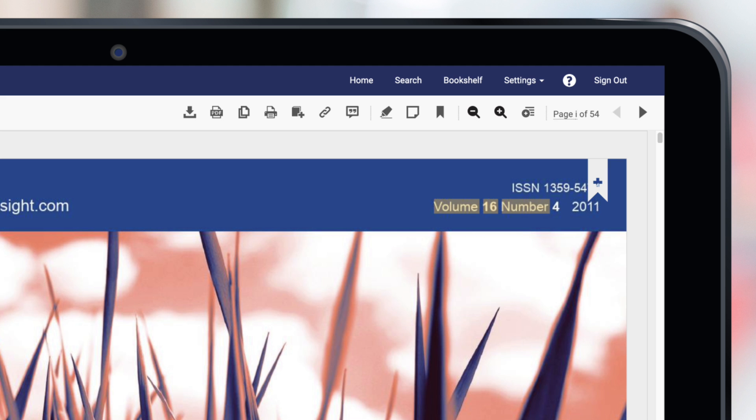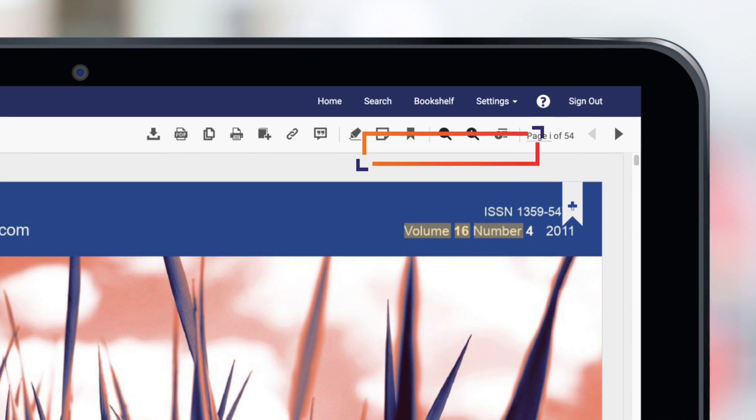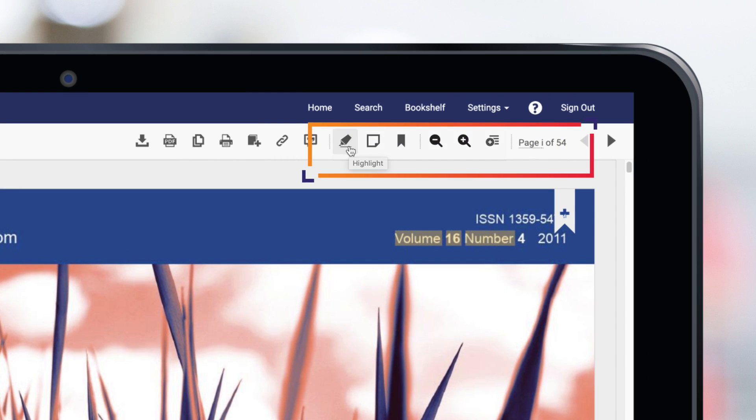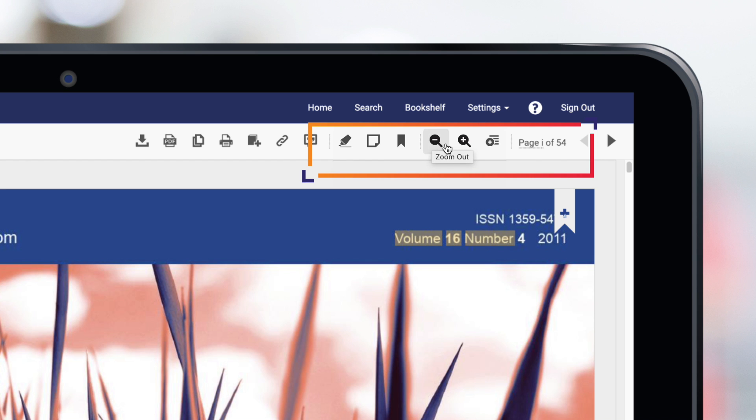The second section of this toolbar allows you to highlight important text, add your own notes, or bookmark pages for future reference. You can also zoom in and out of the e-book to customize your viewing experience.